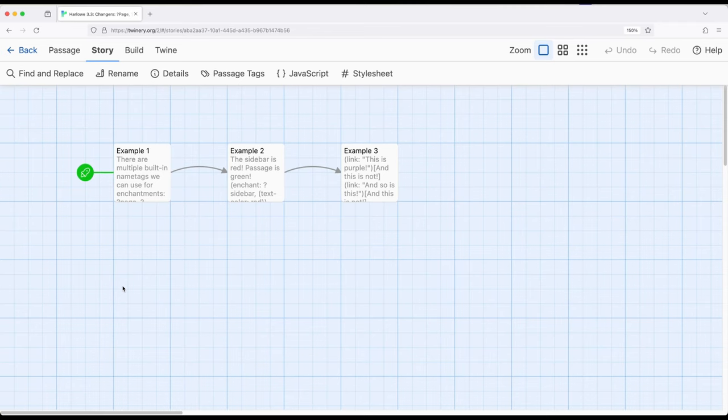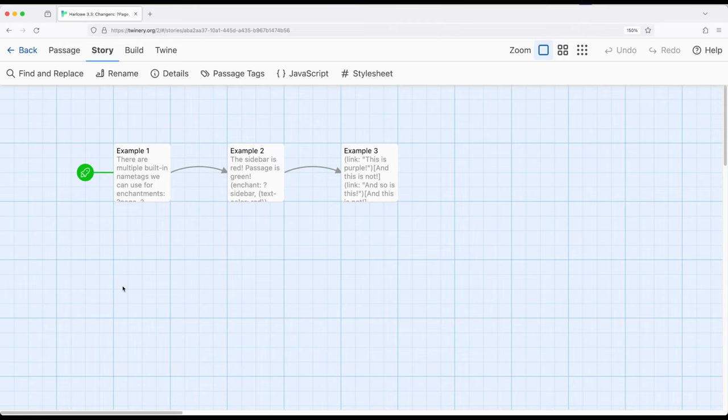So across a number of videos now we've been looking at changers. These are a kind of macro that exists within Harlow that produce some type of change, generally a visual change. Things like text style, text size, text color, and we can also combine them together.